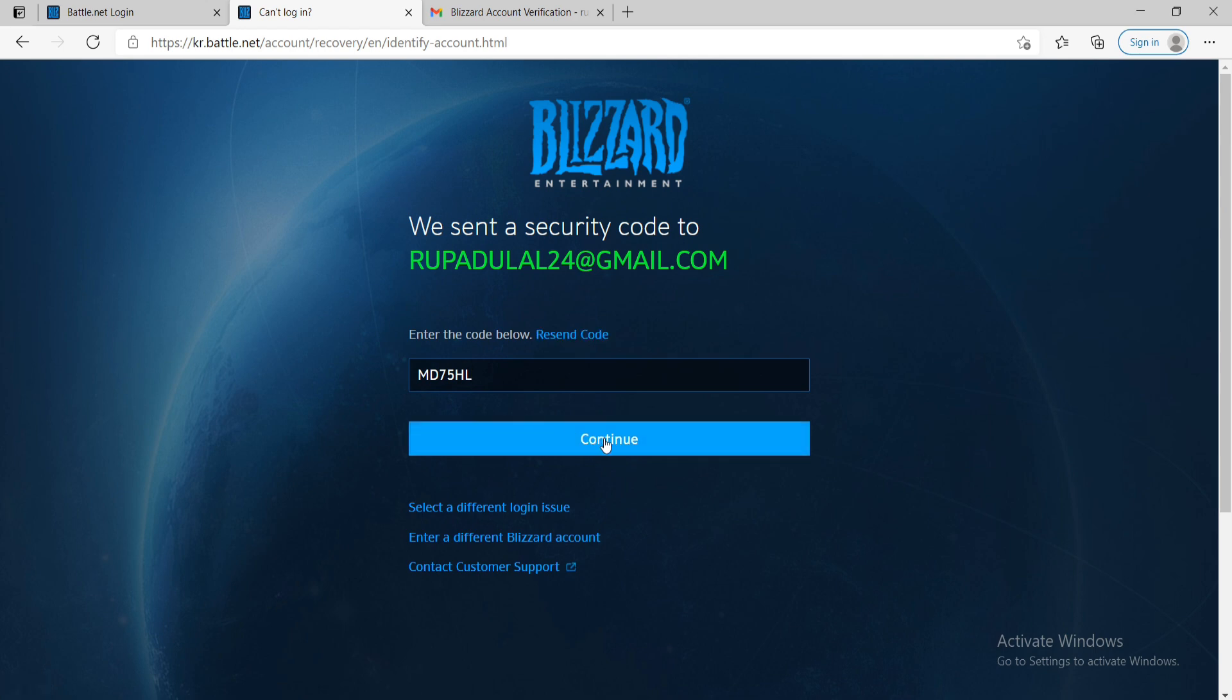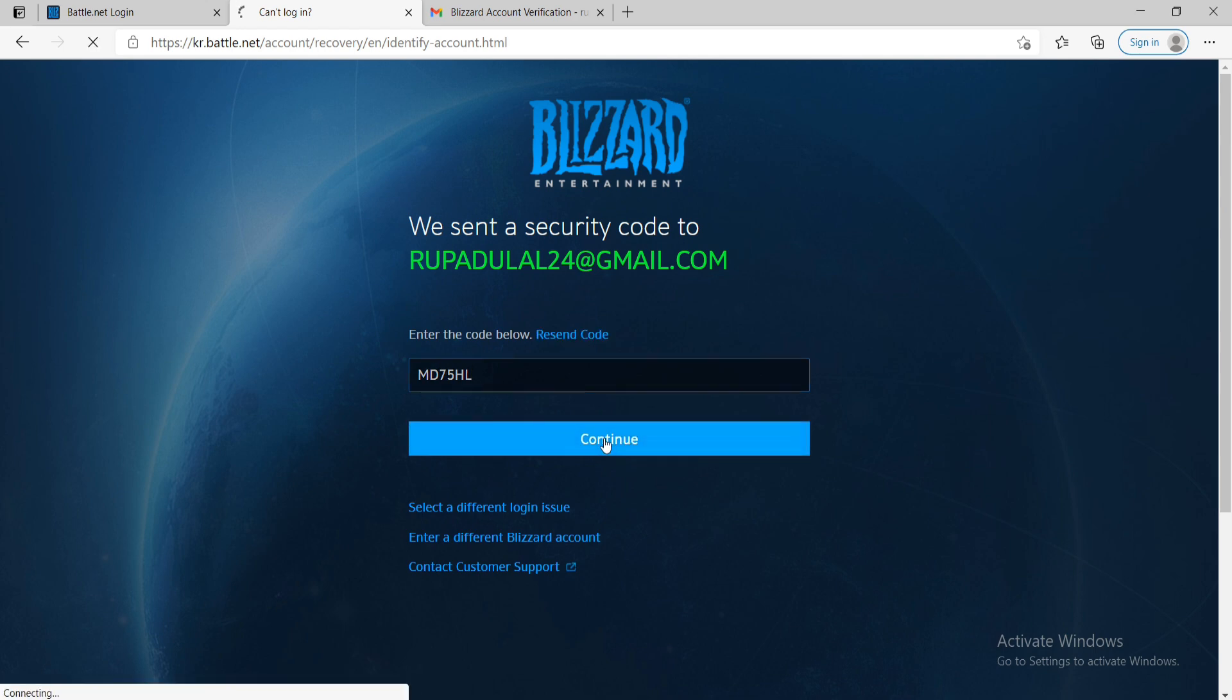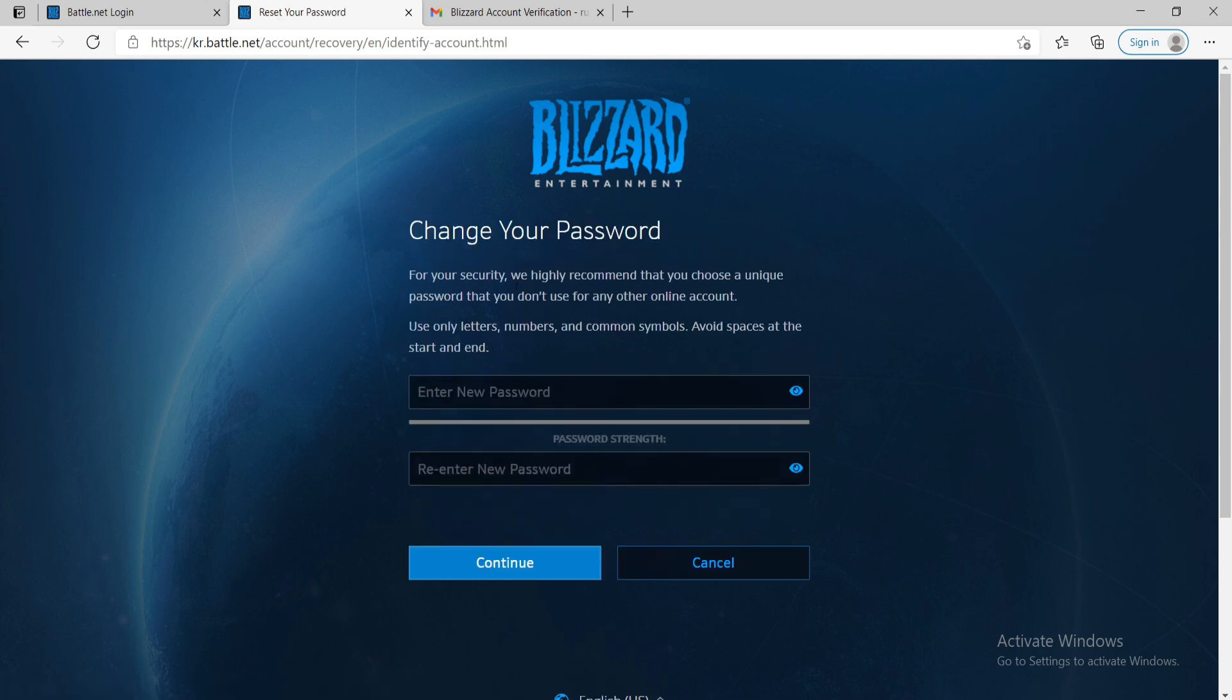After you do that, click on continue and on the next page, as you can see there's an option to change your password. Enter your new password that you want to change to.